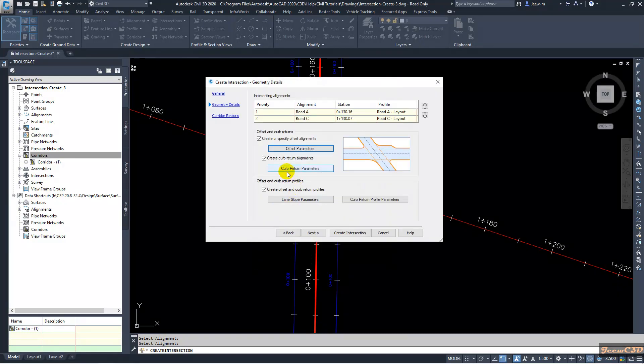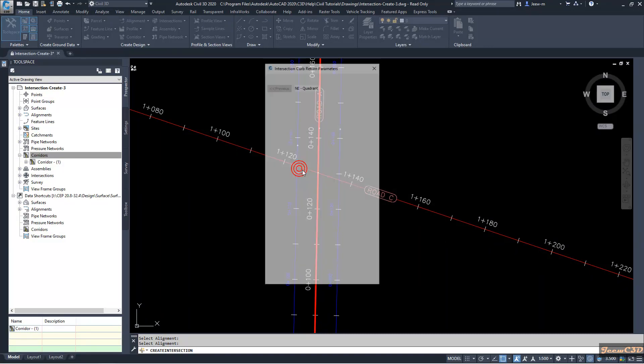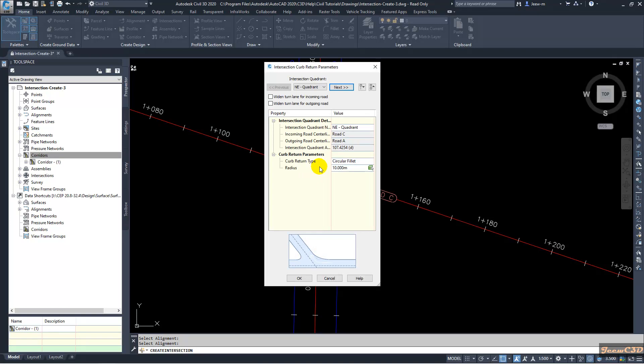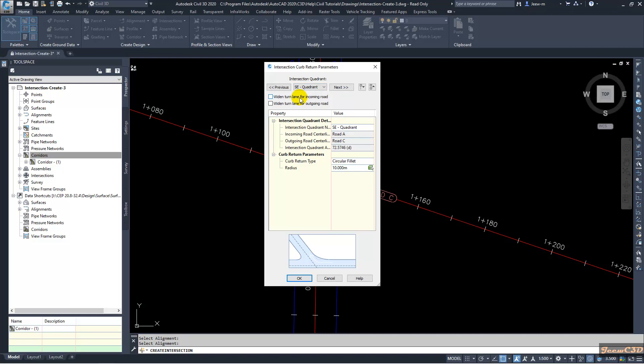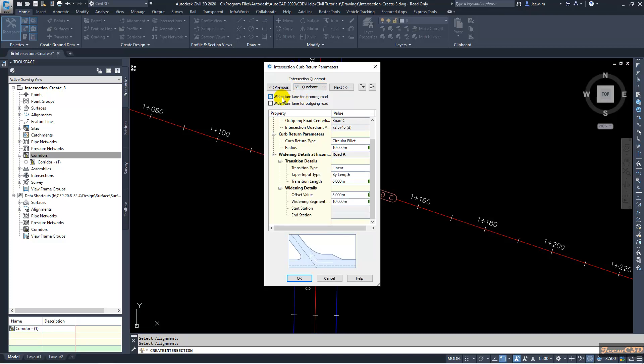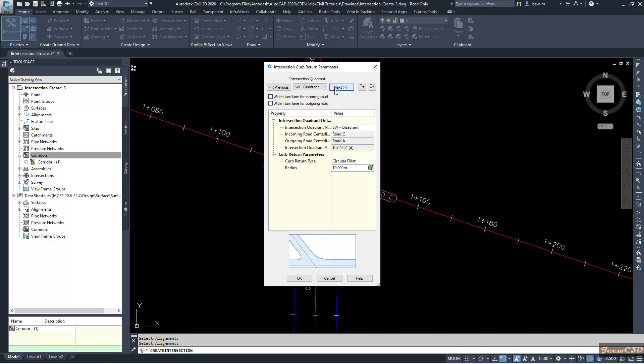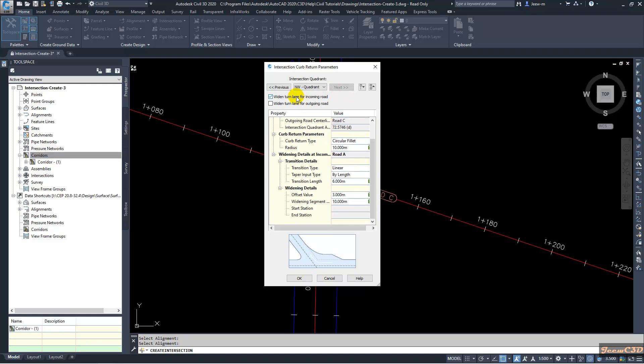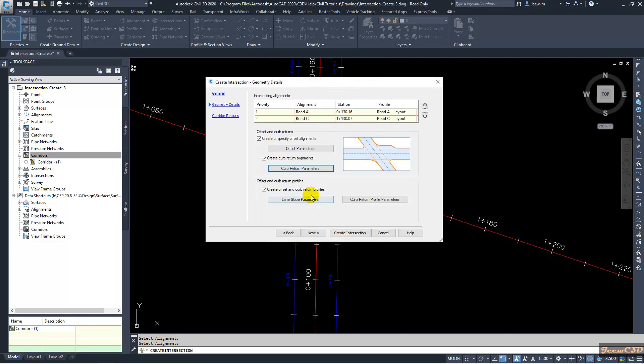Then I go to curve return parameters where I can set up widening lanes. Here we will set up widening lane to south east quadrant widening turn lane for incoming road and north west quadrant widening lane for incoming road. After setting those values we will click OK.